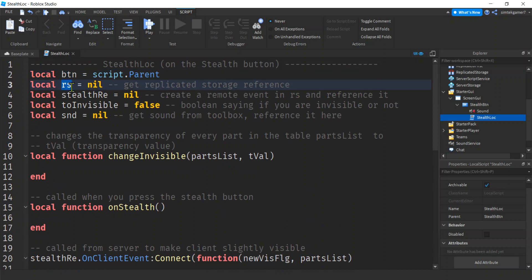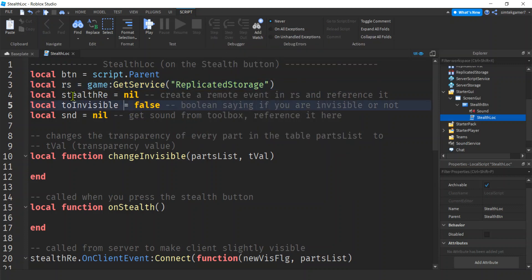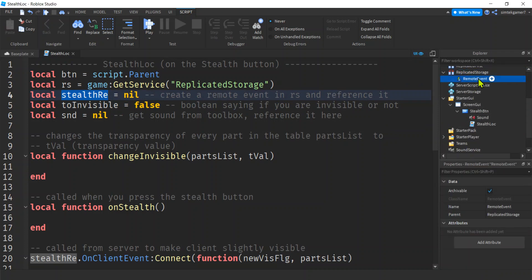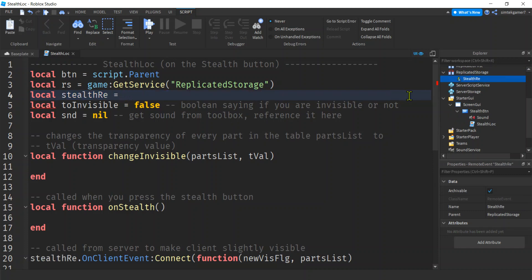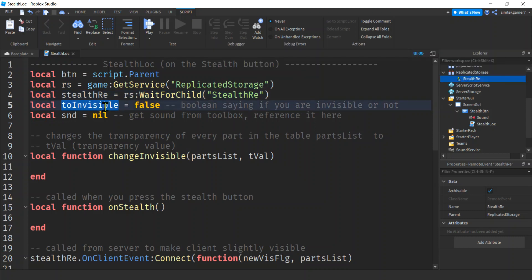I have a reference to my button, and I started a variable here for ReplicatedStorage because we want to talk to the server - we want to make things invisible on the server so nobody else can see us. If we just do it locally, only we will look invisible and everybody else will see us. RemoteEvents talk to the server and they live in ReplicatedStorage, so we'll do game:GetService('ReplicatedStorage'). Let's add the RemoteEvent - go to ReplicatedStorage, hit the plus sign, add a RemoteEvent and call it 'stealth_re' (the 're' for RemoteEvent).